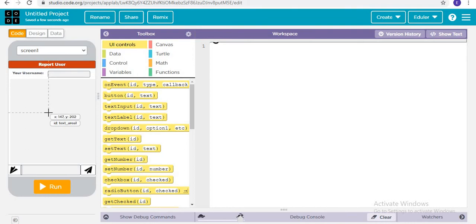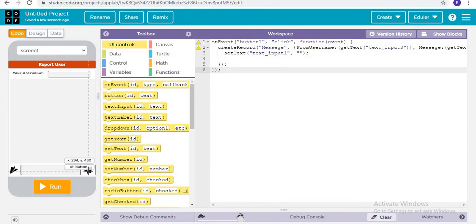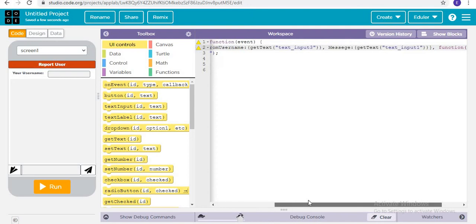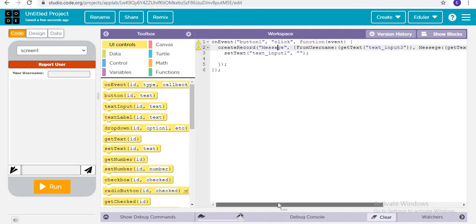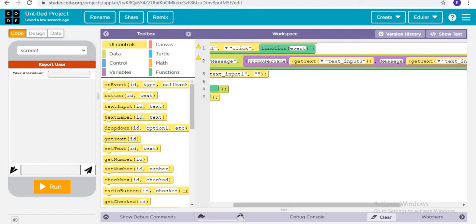Now let's start coding the application. What we are doing exactly is: on event when button one — that is the Send button — is clicked, it is going to create a record in the 'message' table. The details will include who the username is, which is captured by text input three.